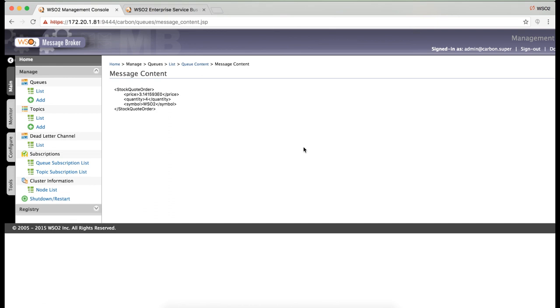So, this is how you use ESP to publish a message to the message broker using a JMS publisher. Thank you.